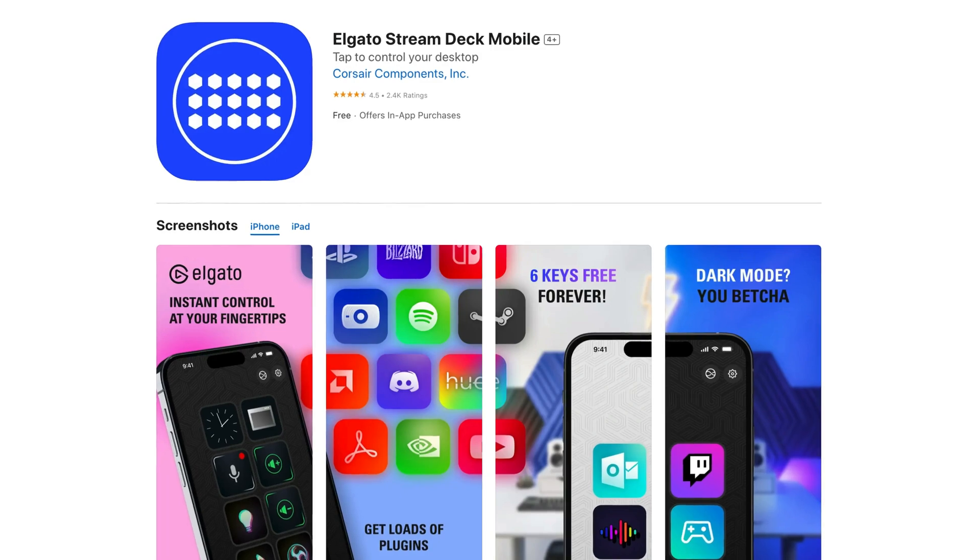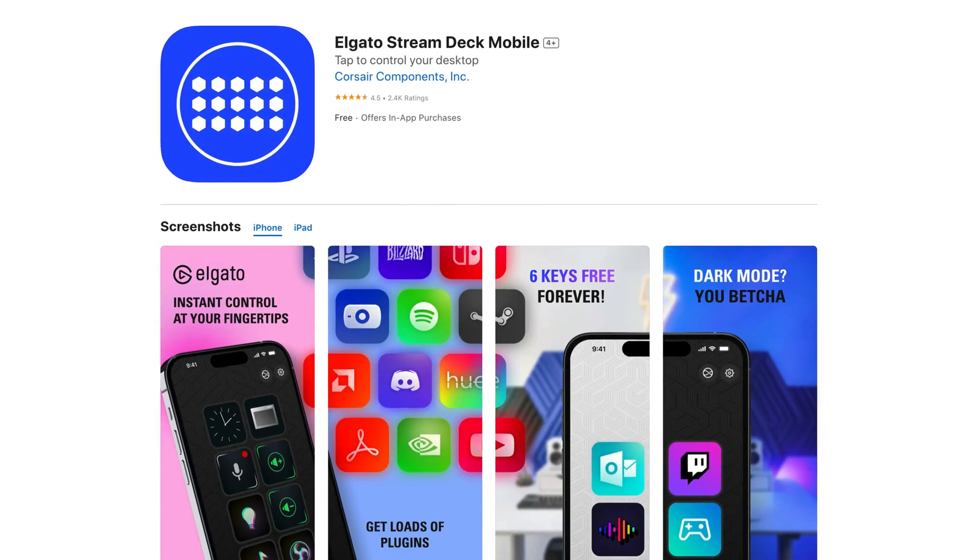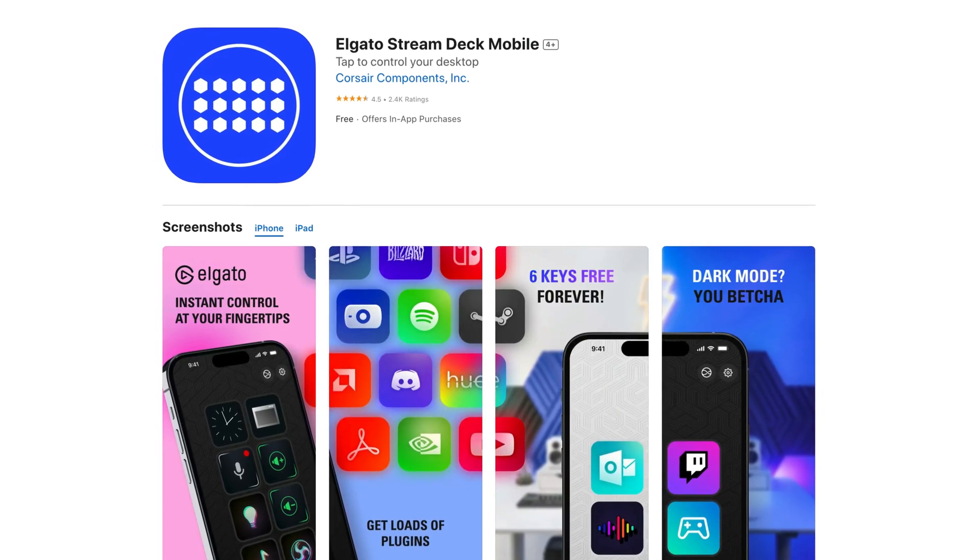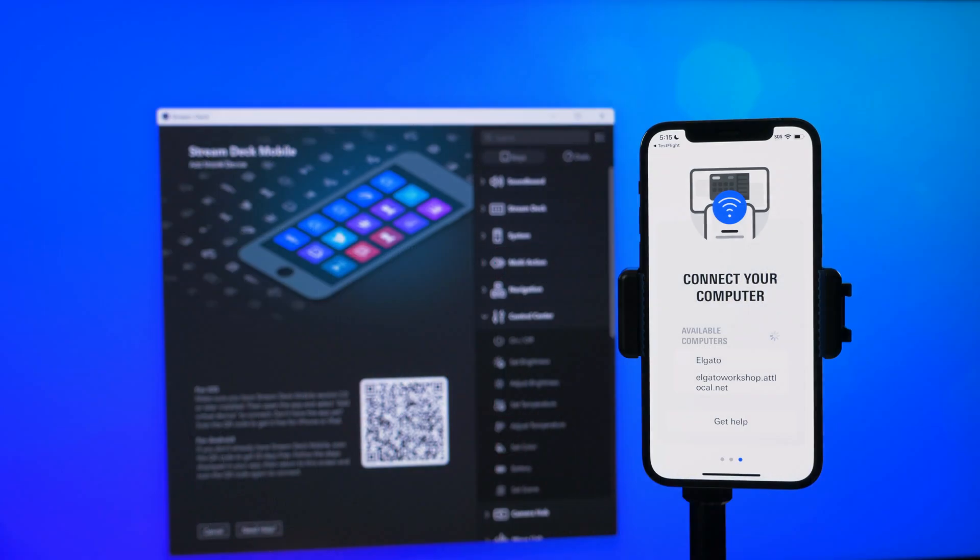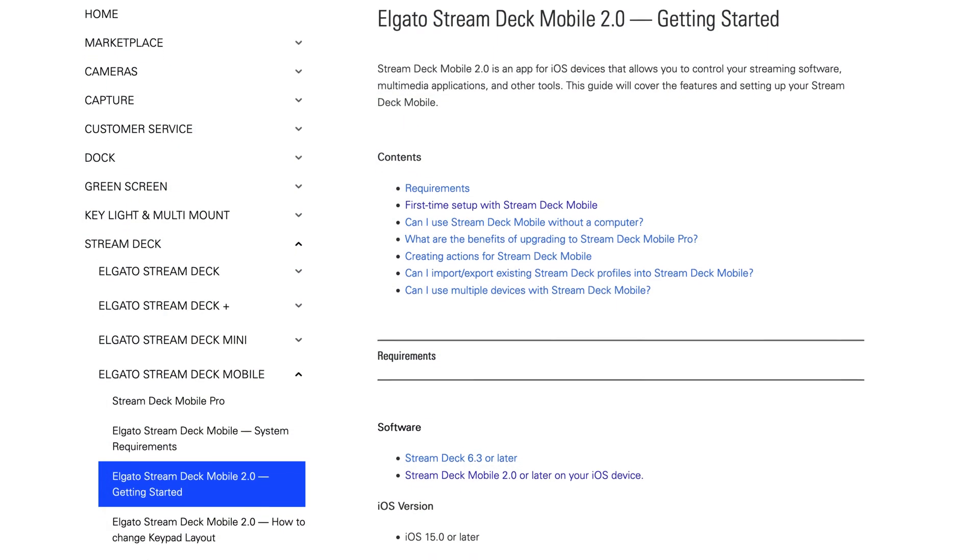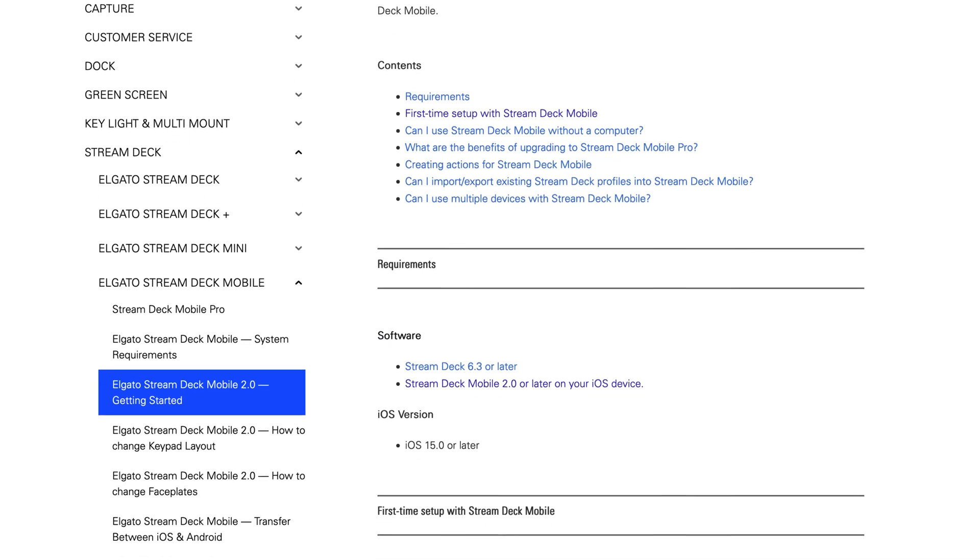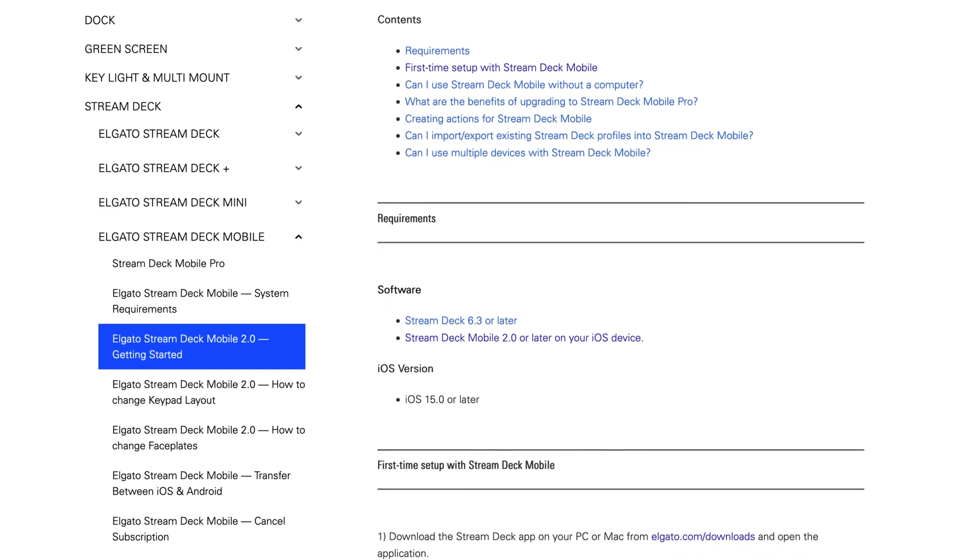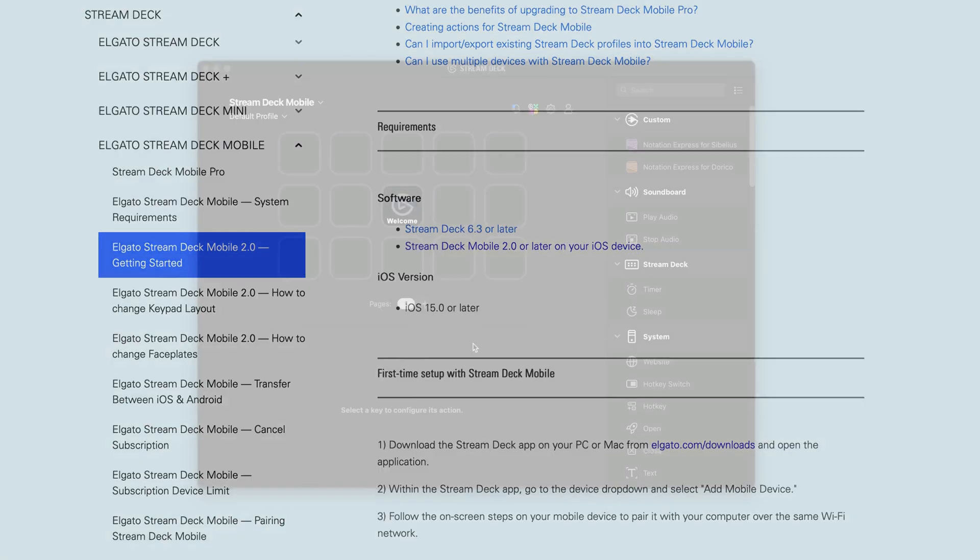If you're on iOS or iPad, you'll need to subscribe to or purchase StreamDeck Mobile Pro. Then, pair it with your computer by following the directions on the Elgato website. Your phone or tablet must be on the same network as your computer.